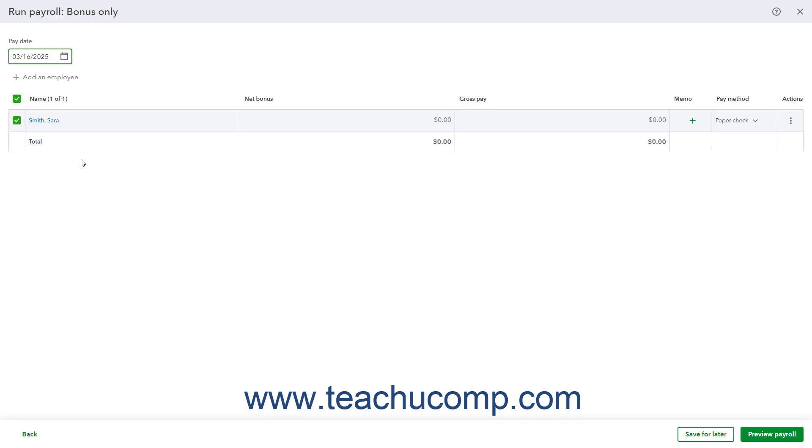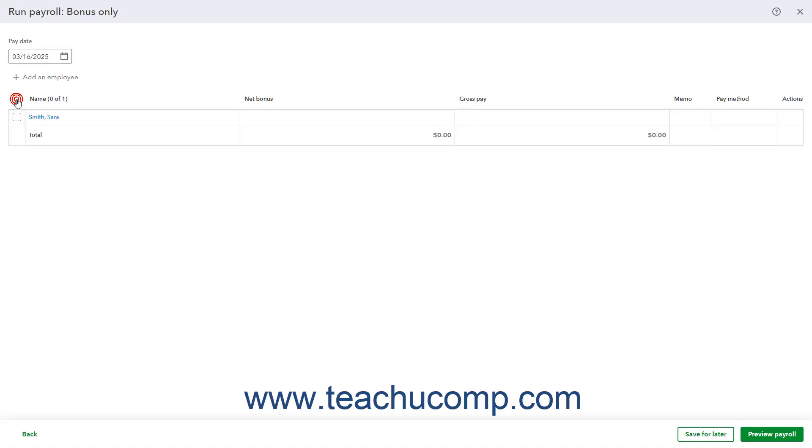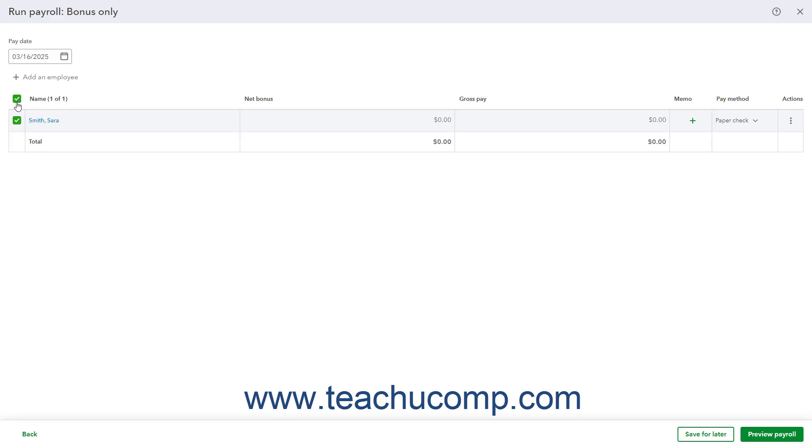Then, check the checkbox to the left of the name of the employee or employees to pay in this bonus or commission payroll run within the Employees table below. Alternatively, uncheck the checkbox for the employees to not pay. To check or uncheck all checkboxes, click the checkbox at the top of the column of checkboxes in this table to select or unselect them all respectively.